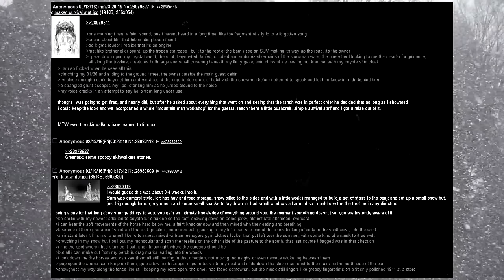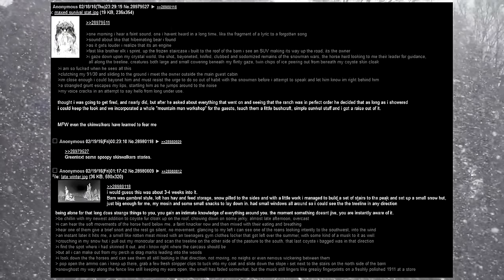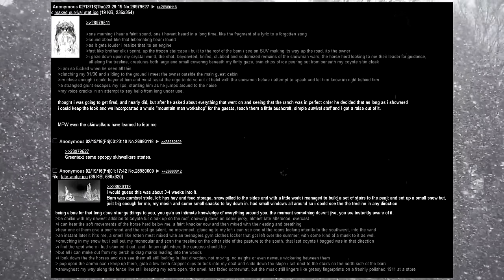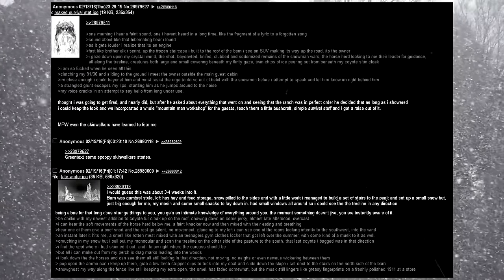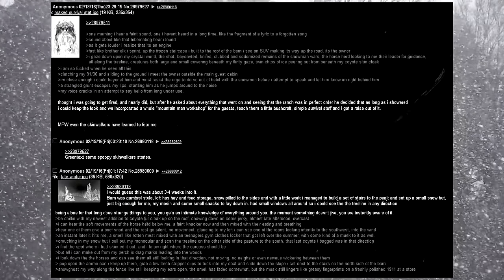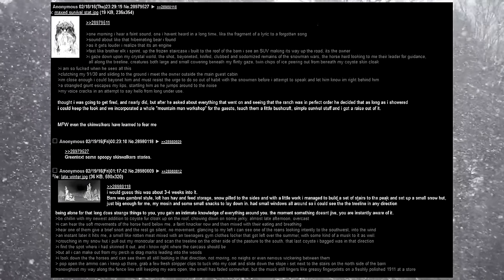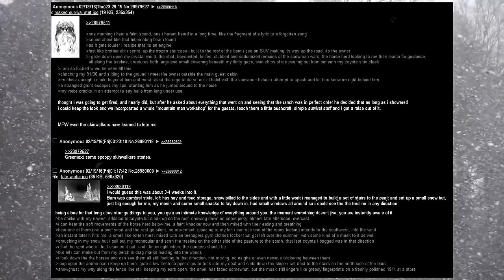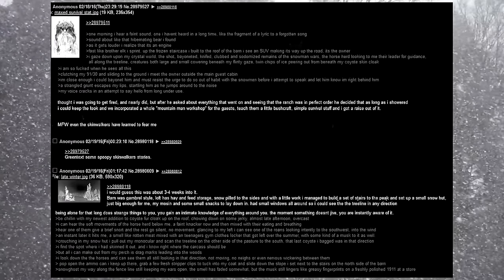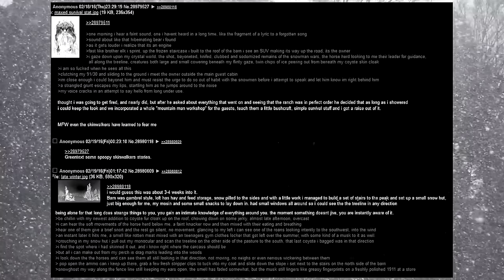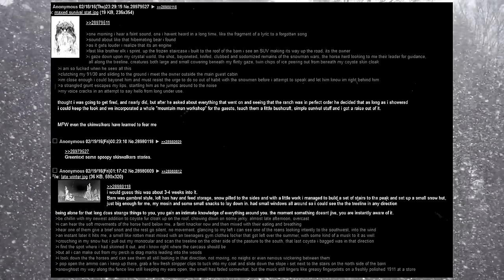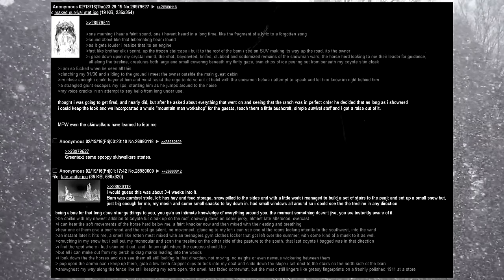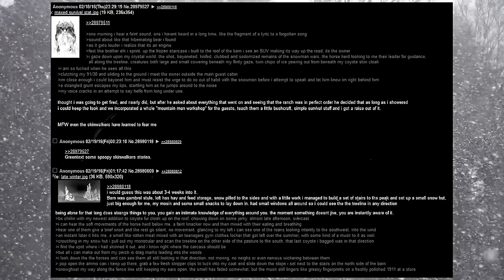Thought I was going to get fired, and nearly did, but after he asked about everything that went on, and seeing that the ranch was in perfect order, he decided that as long as I showered, I could keep the look and we incorporated a whole mountain man workshop for the guests. Teach them a little bushcraft, simple survival stuff, and I got a raise out of it. My face went, even the skinwalkers have learned to fear me.